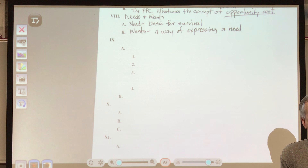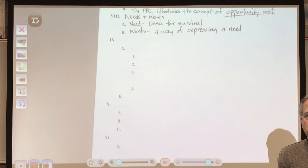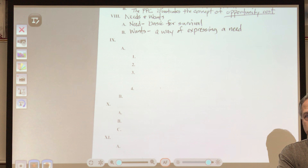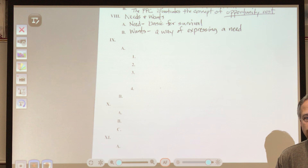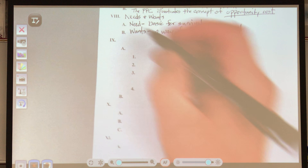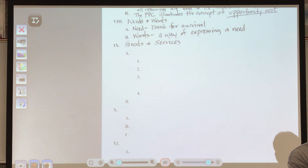Once we've identified needs and wants, I ask students to put all those purchased items into two other categories. After some discussion, they come up with: all those things fall into the categories of goods and services.